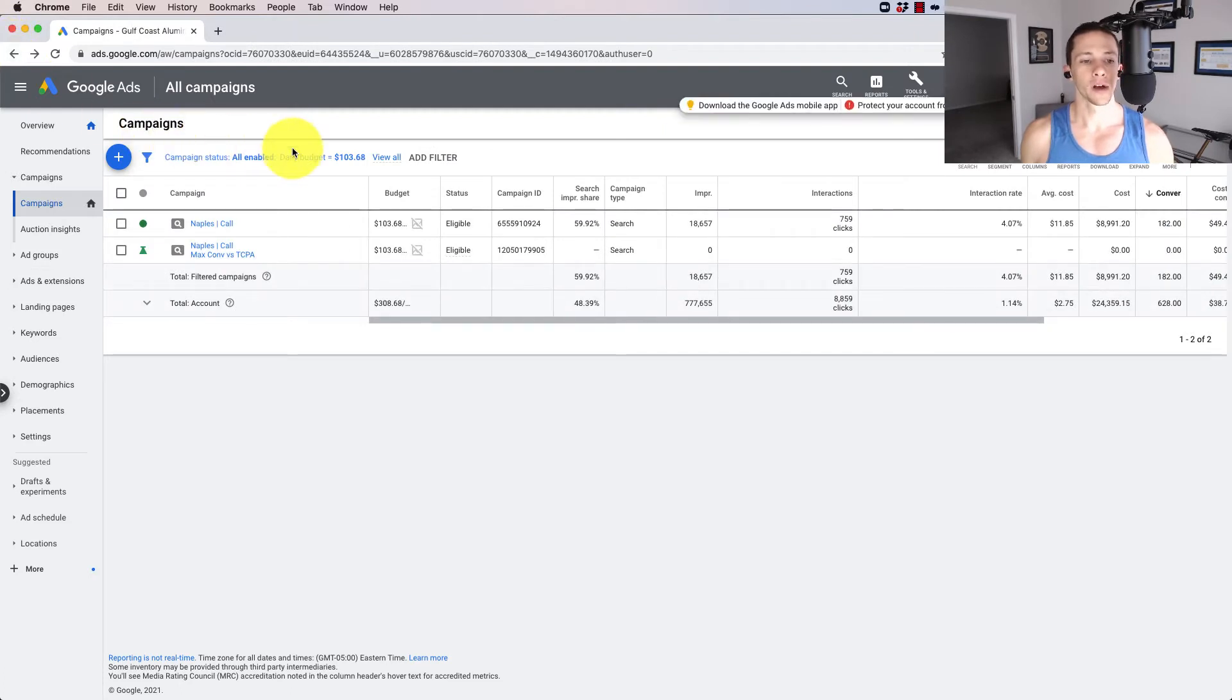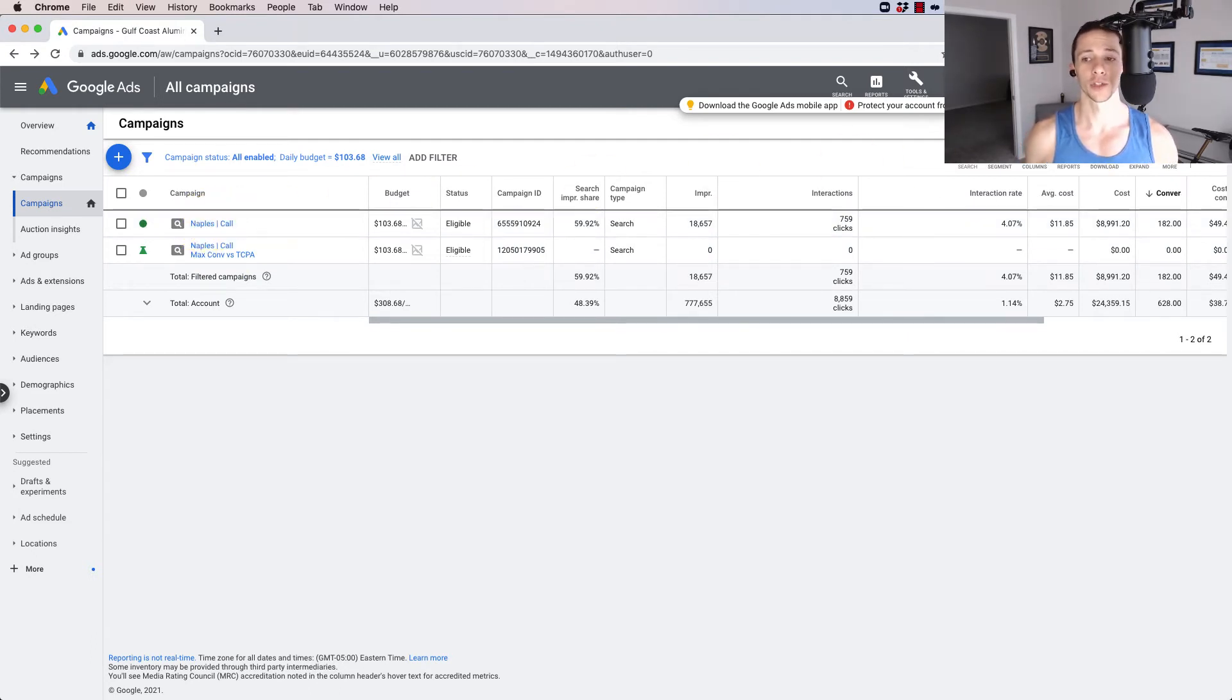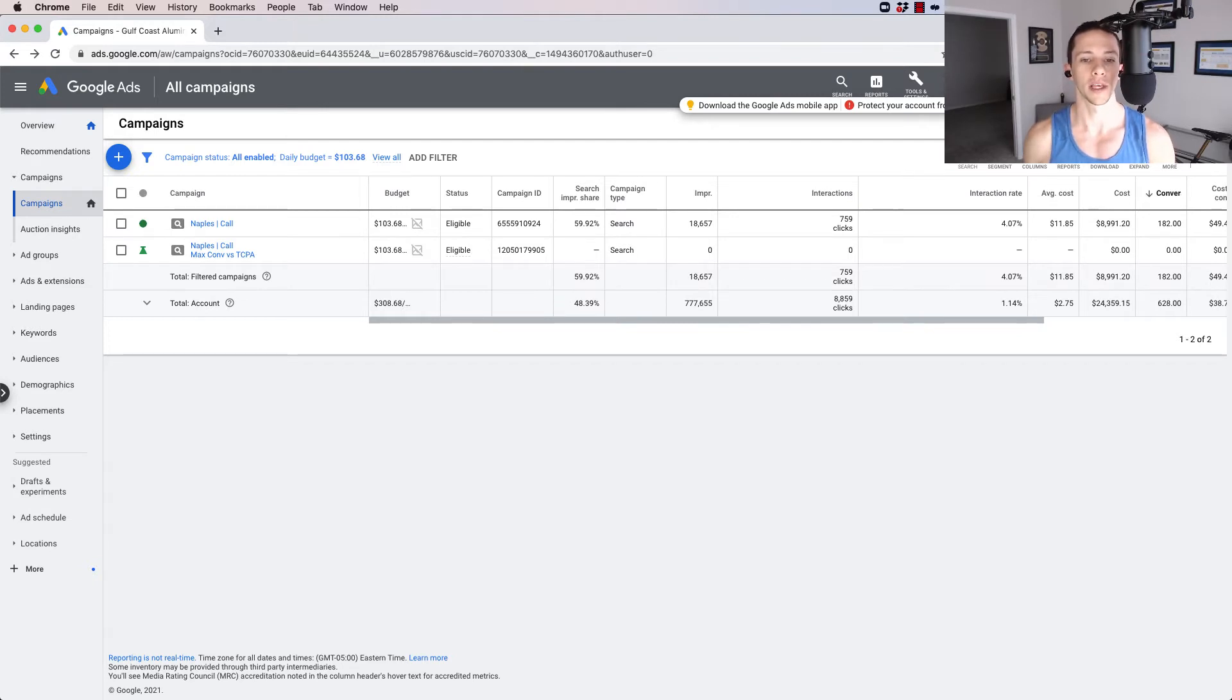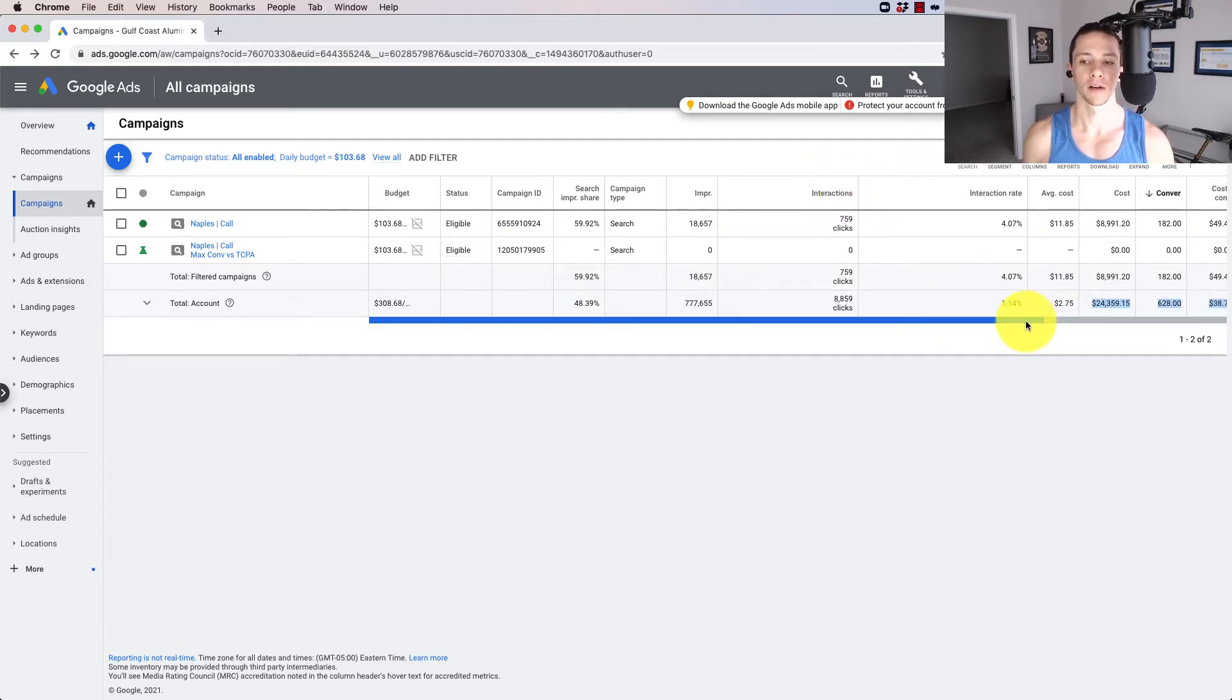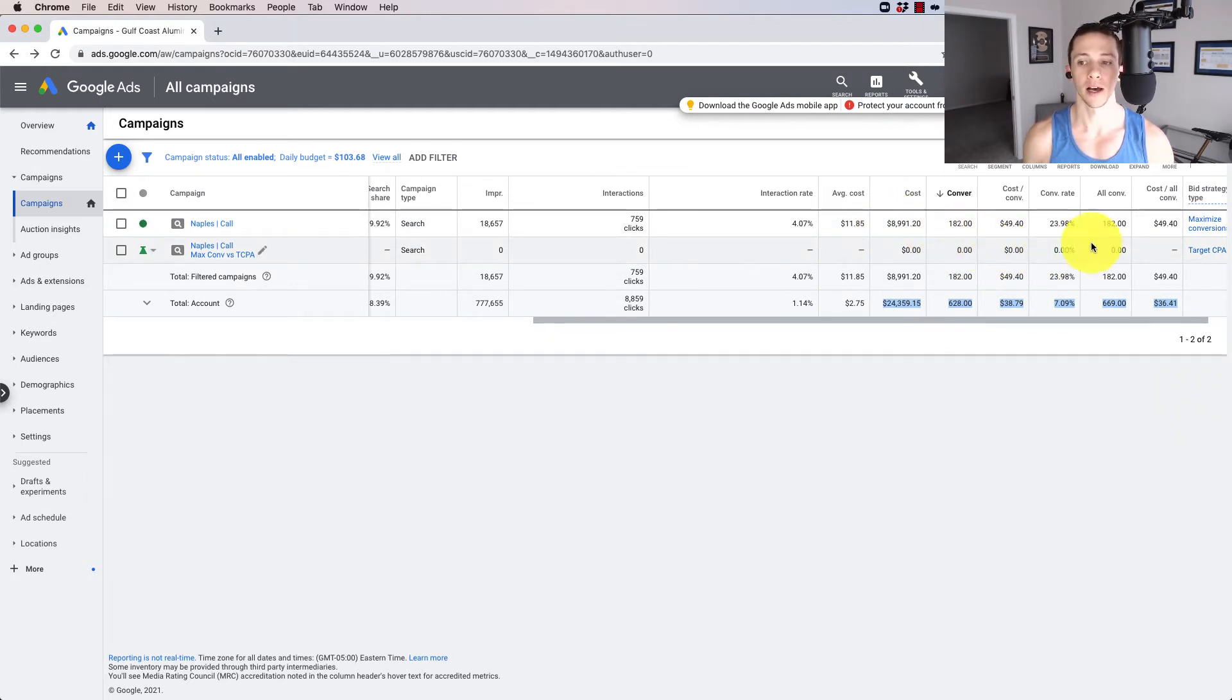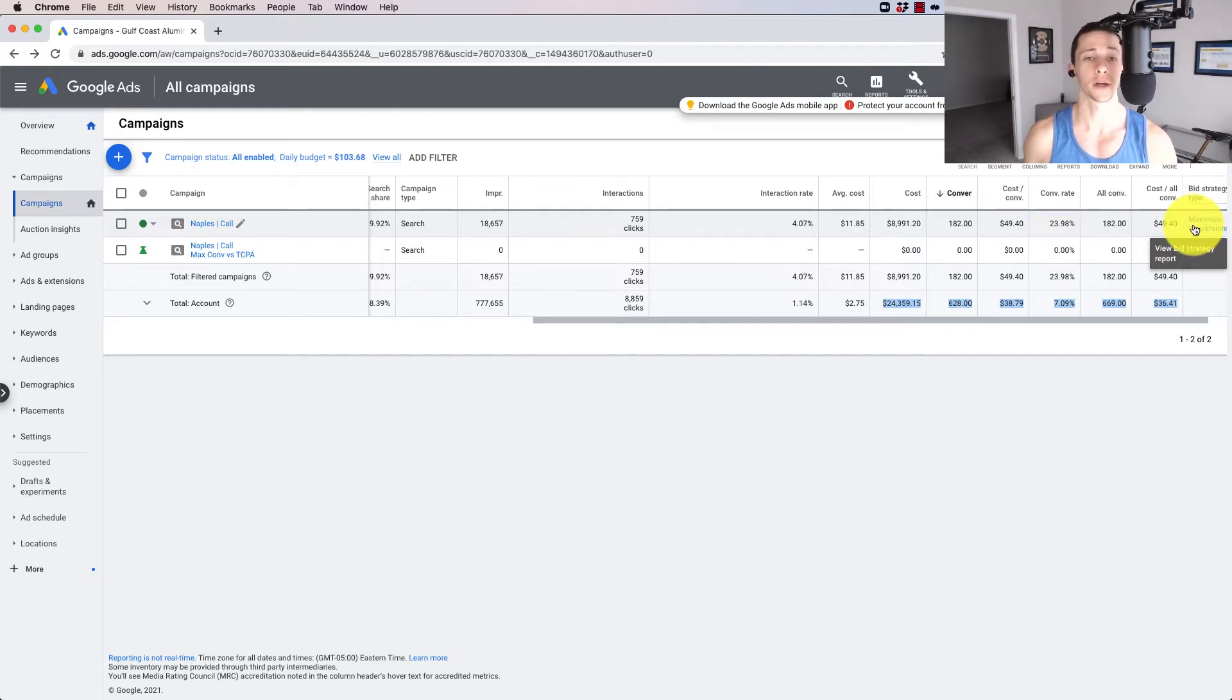And here we are, here are our two campaigns, there's the test and there's the original. And this is one that had been running for well over a year. But right now I'm just looking at it at the period July 1st to December 31st. So the last six months, the second half of 2020, and you can see what it is here. We spent in this period on this campaign, $8,991. We got 182 conversions, 23.98% conversion rate. So pretty good with the maximized conversions. Actually, I say very good, better than most.